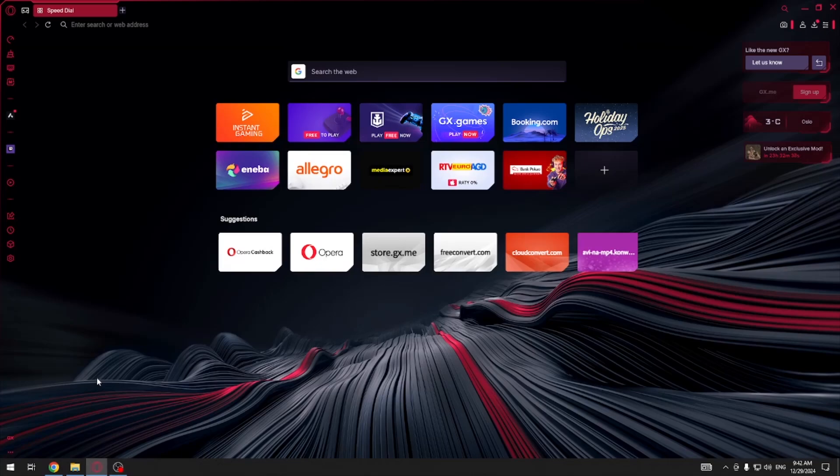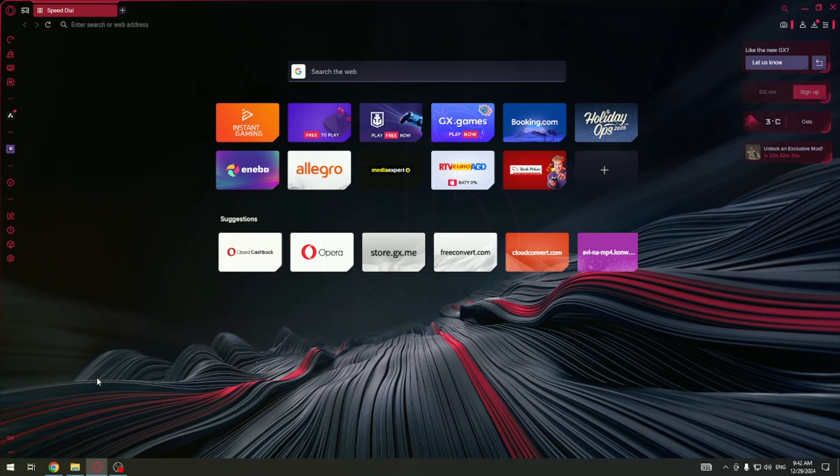Hi everybody and welcome. Today I have Opera GX Browser and I'm going to show you how to create your own pinboards.